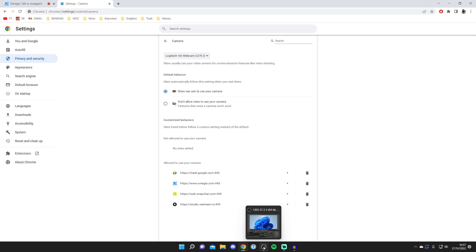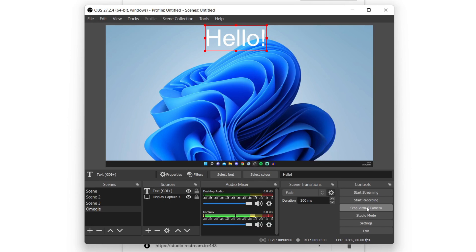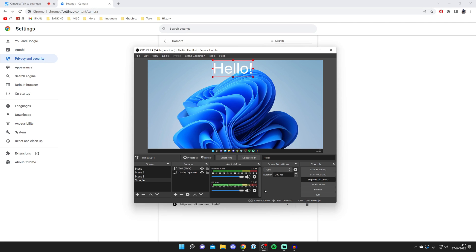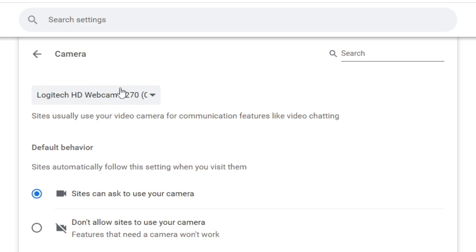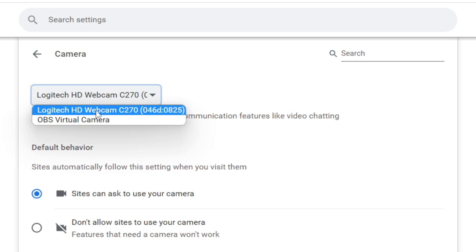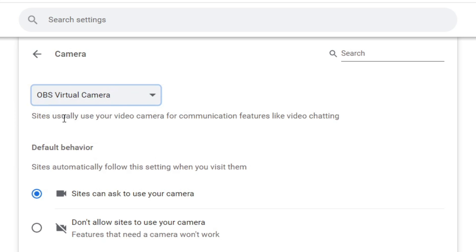Now come back to OBS and press start virtual camera. Starting the virtual camera is basically starting a webcam so we can now use OBS as a camera input into our PC. Under camera, click and press OBS virtual camera.